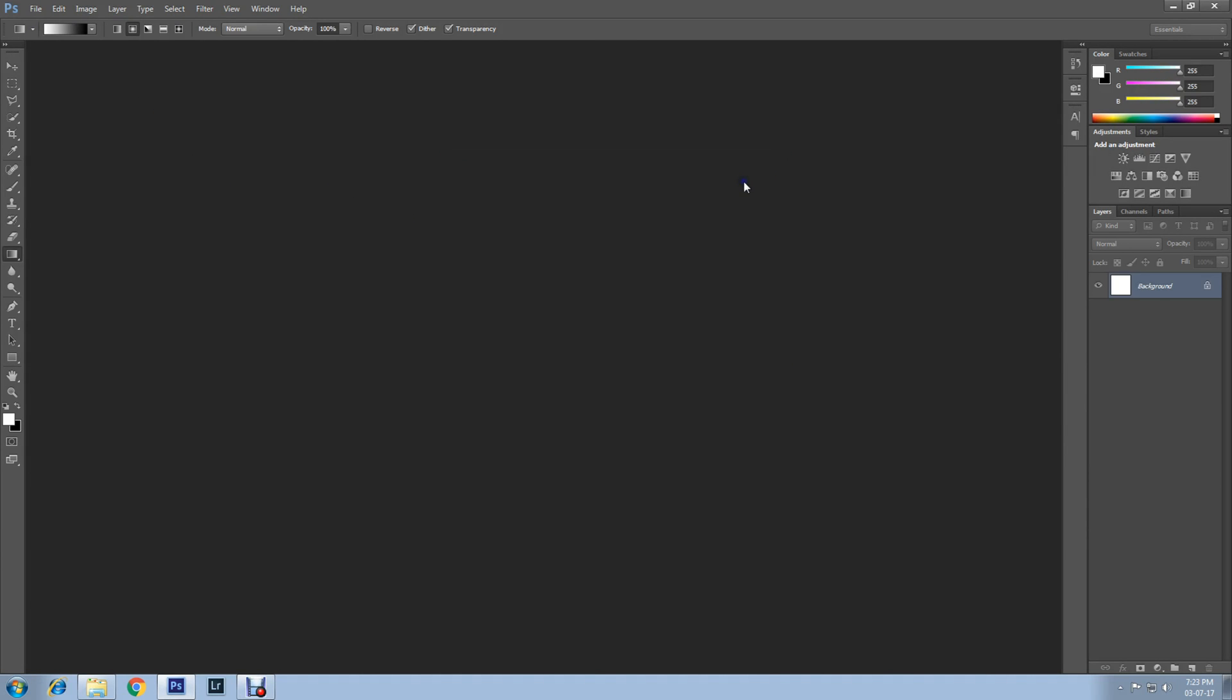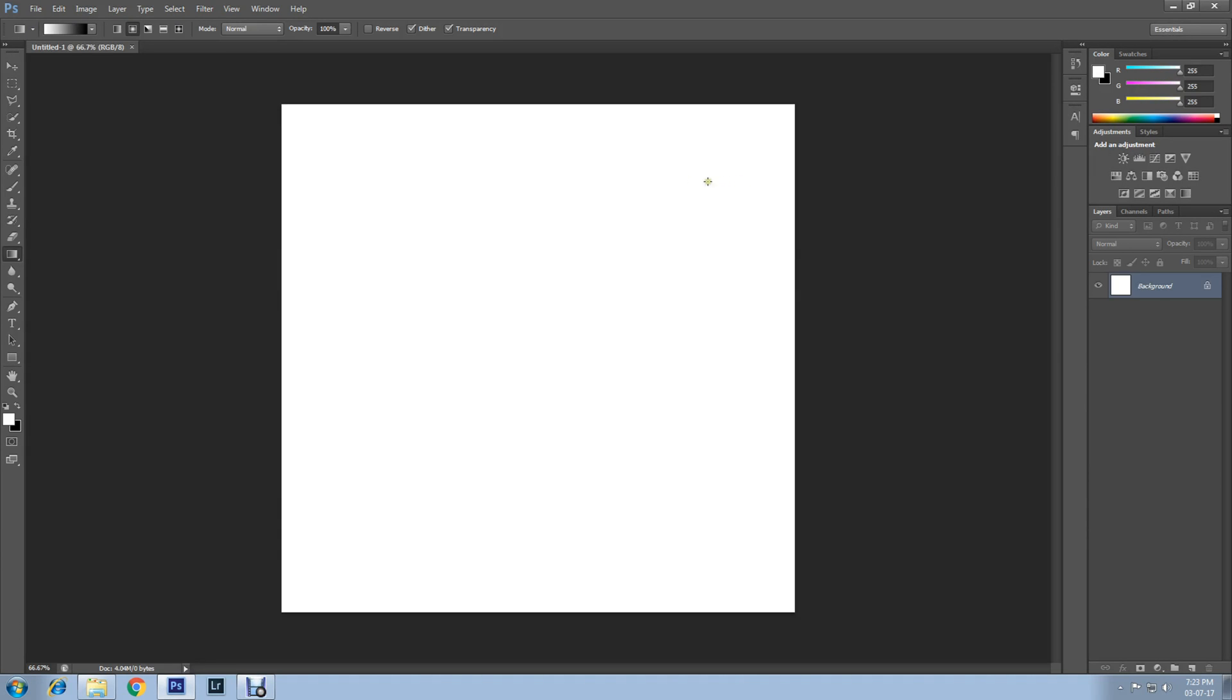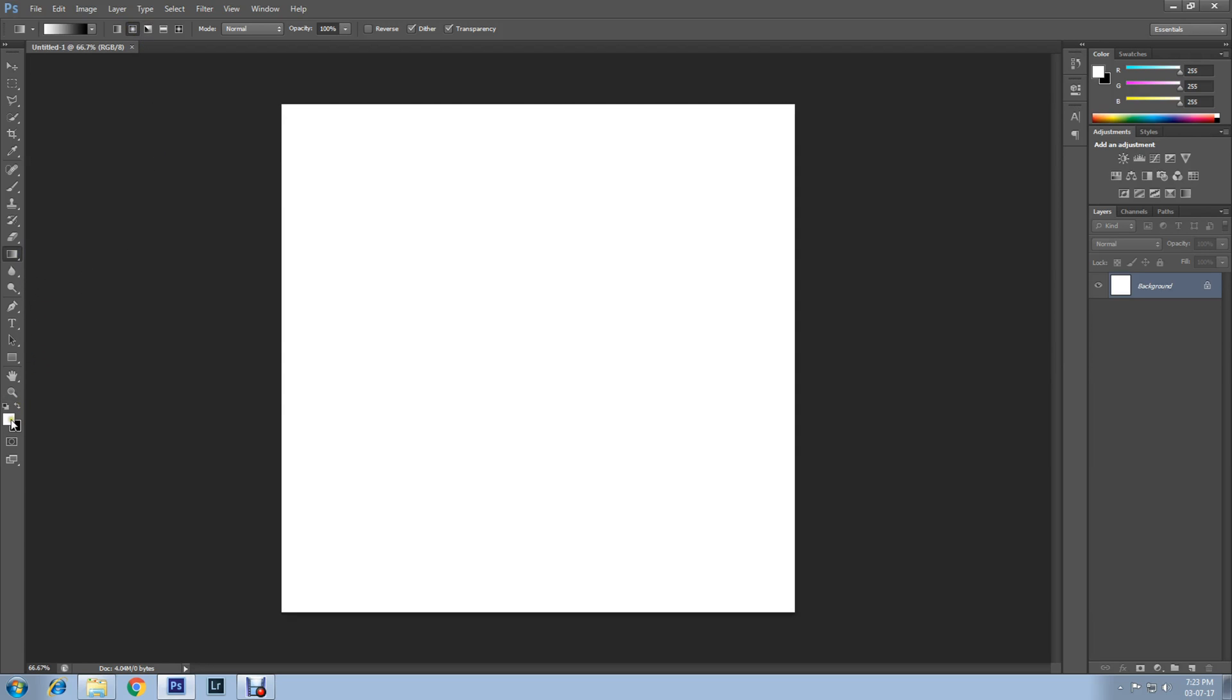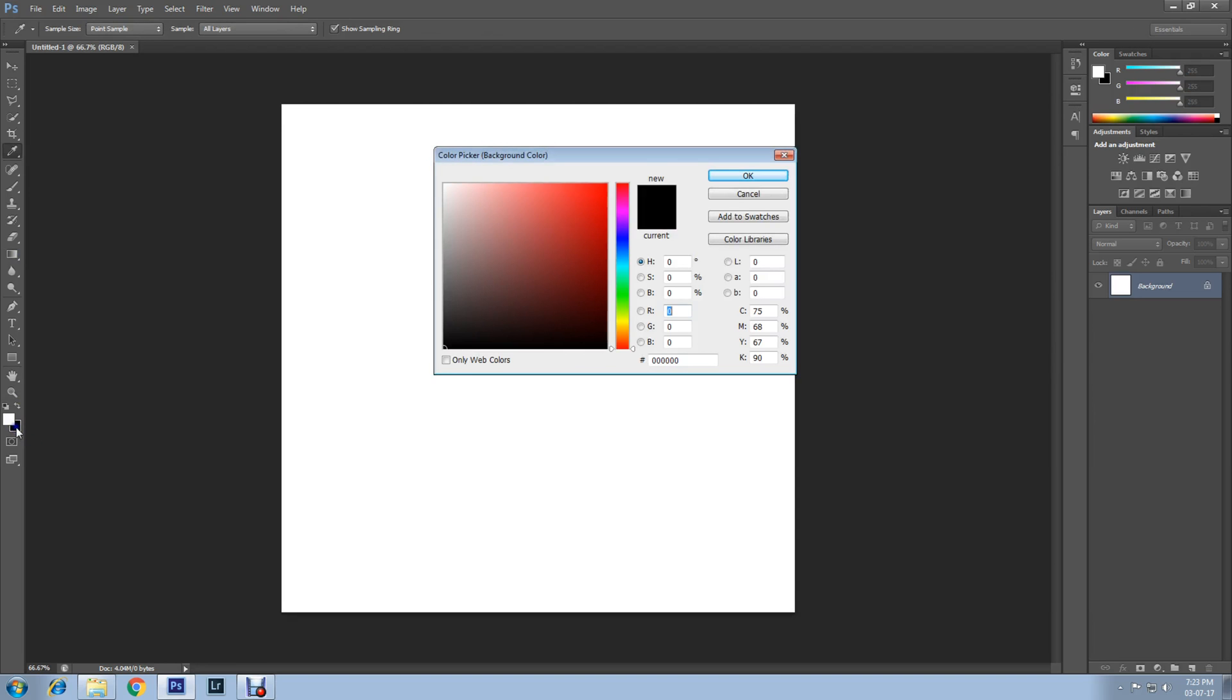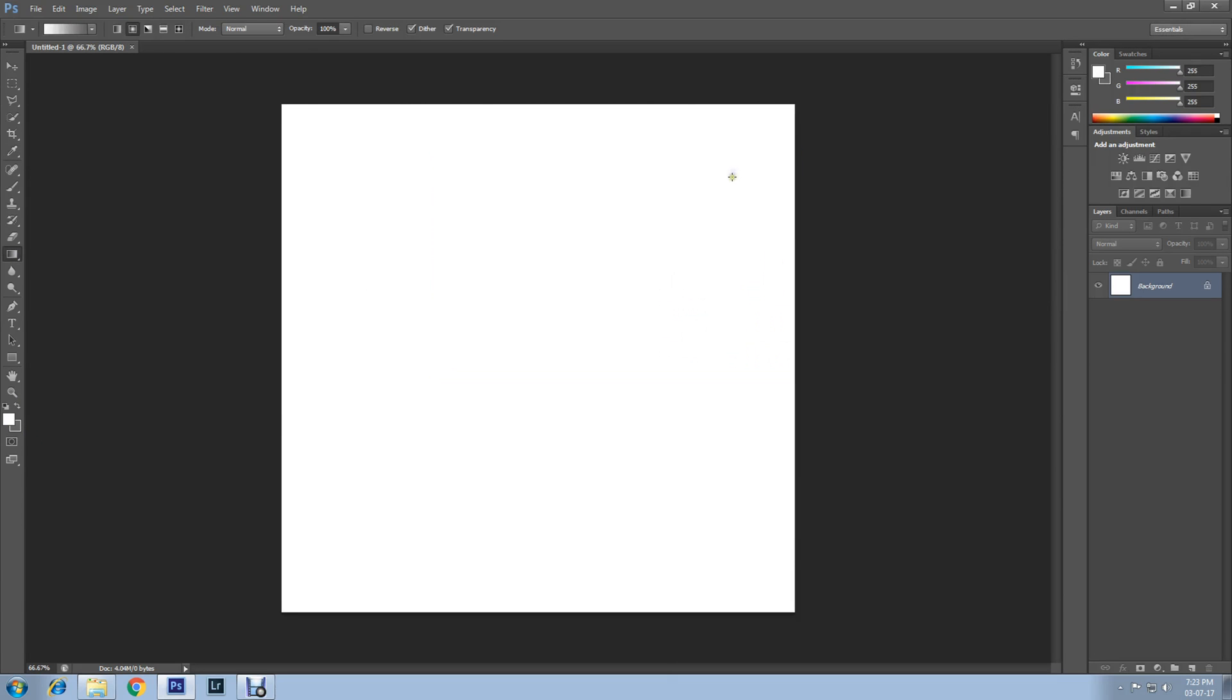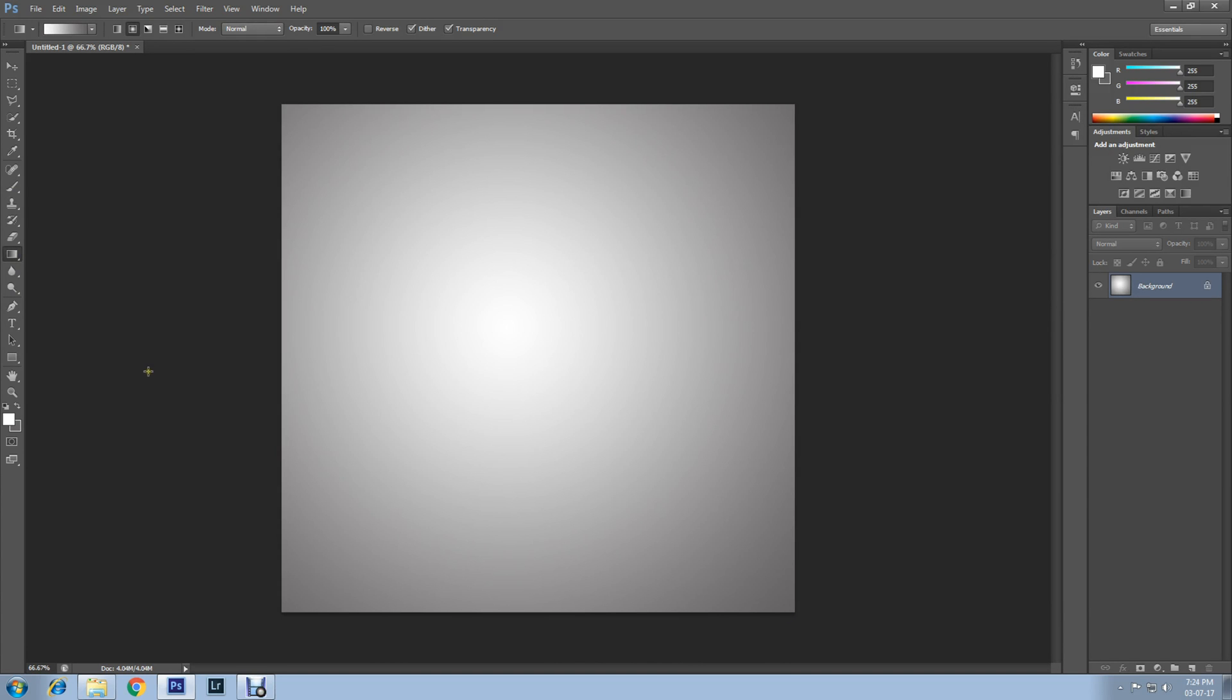The document is created. Now I'll apply a gradient effect on the document. Select Gradient Tool and select Radial Gradient. I'll set the foreground color to white and background color to gray. Now drag with your mouse from the middle of the document to a bottom corner. Now go to Photoshop shapes and select Custom Shape Tool.